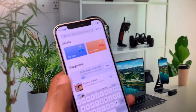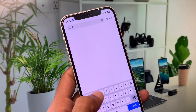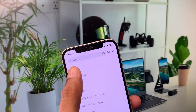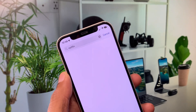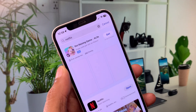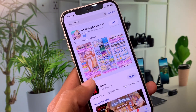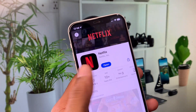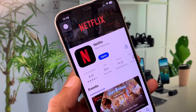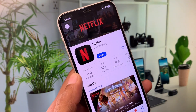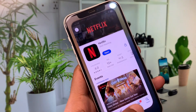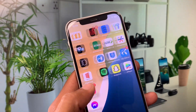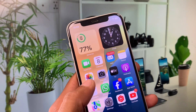In the App Store, search for Netflix. Open the app page and update your app if it is not already updated. After the update, go back.